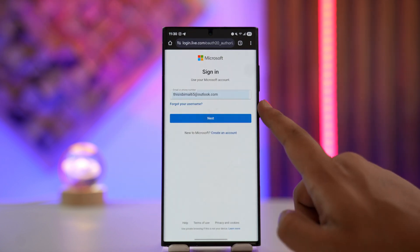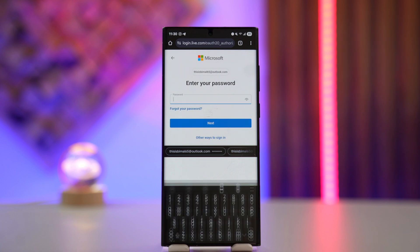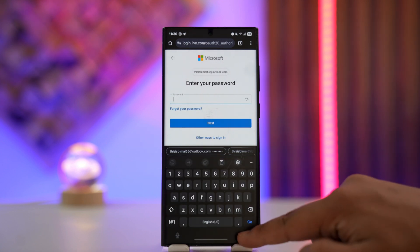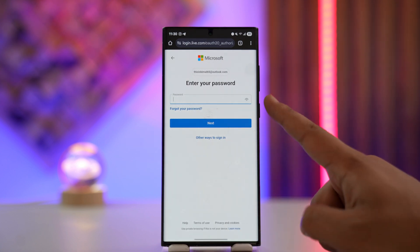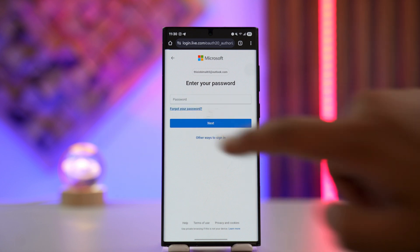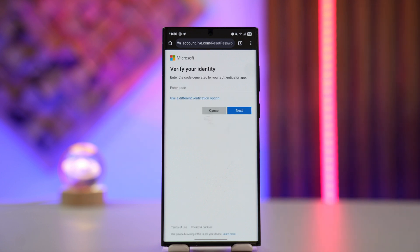Then tap the next button. Now normally, if you remember your password, you will enter your password there and tap the next button to log into your account. But since you don't remember your password and you're trying to reset it, tap on the option that says 'Forgot your password.'